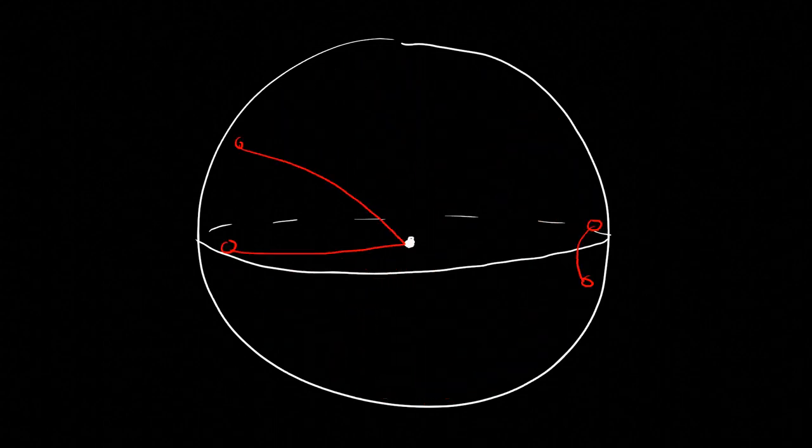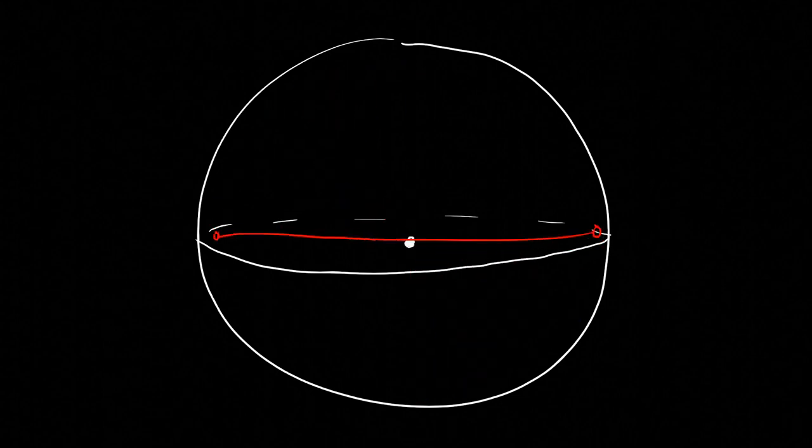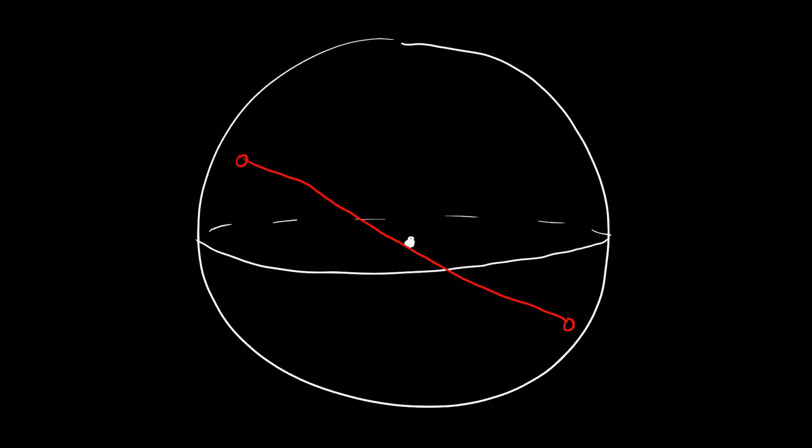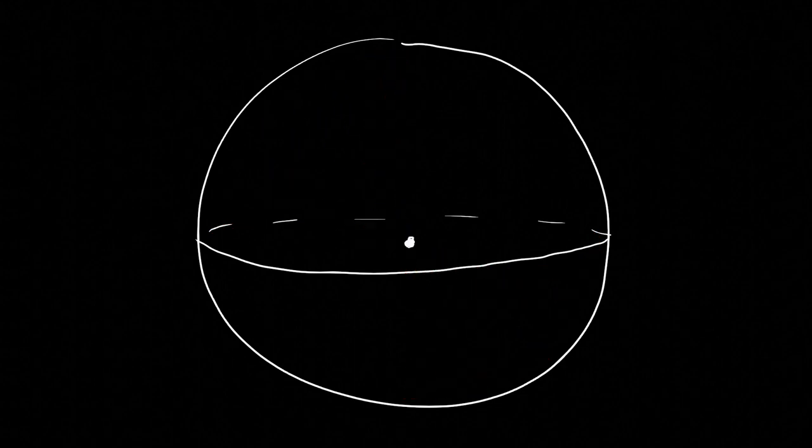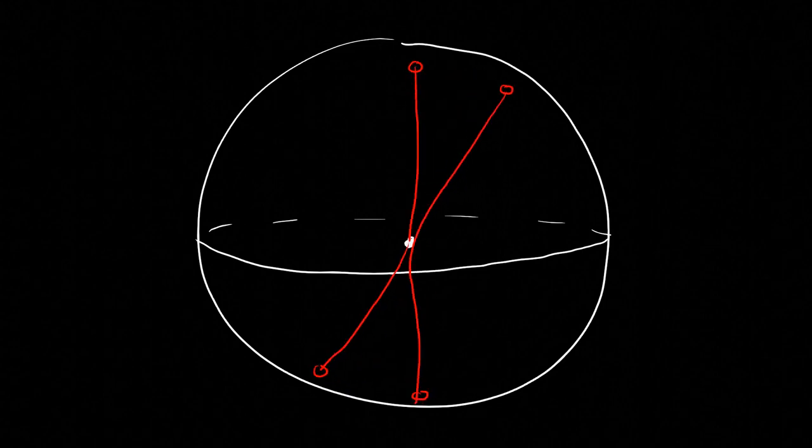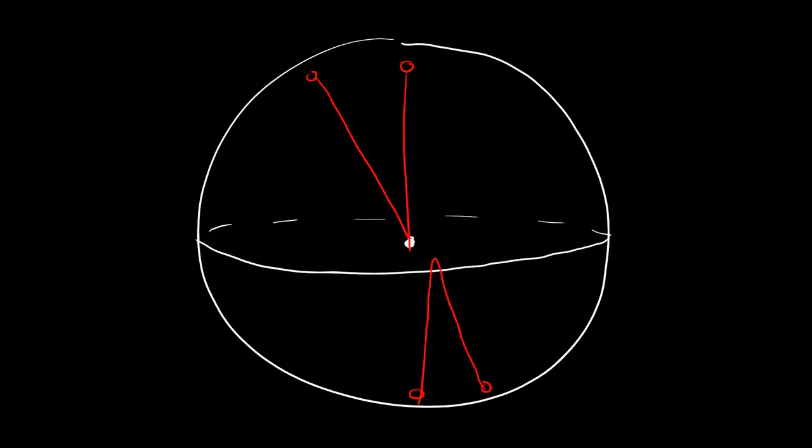One way to understand this intuitively is to observe that a rotation by 2 pi around some axis can be smoothly deformed to a rotation by 2 pi around any other axis. Since a rotation by 4 pi is just two of these, we can take the second one and flip it around to rotate back in the opposite direction, which allows them to cancel out.